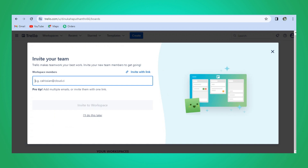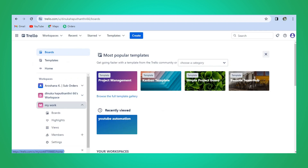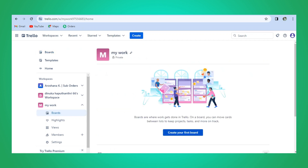Now you can invite your team members, but I will do this later. Now that I have built a separate workspace in Duran, I can get started with building boards. Keep in mind: whenever you are building a shared workspace, always make a separate workspace instead of putting everything into your own personal workplace, because organizing personal tasks there can become difficult.